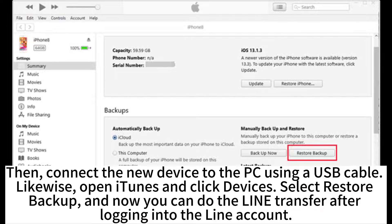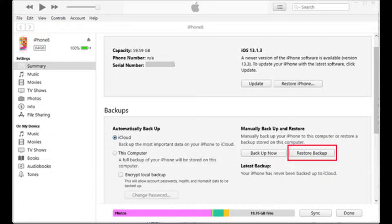Then connect the new device to the PC using a USB cable. Likewise, open iTunes and click Devices, select Restore Backup, and now you can do the LINE transfer after logging into the LINE account.